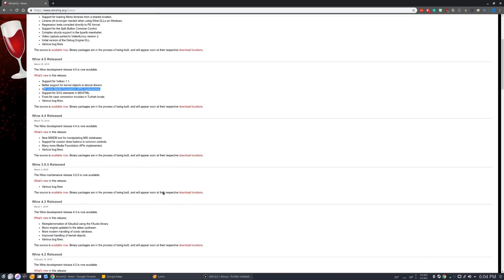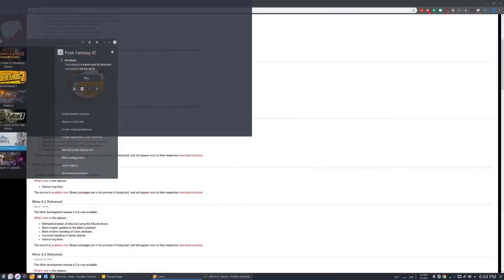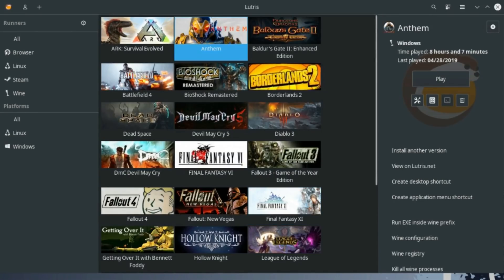A lot of times older versions are better for older games. So, I'm going to pull up my Lutris here so you can see what's going on. On Lutris, let's show some of these wine games that I have different versions for.